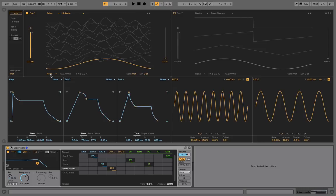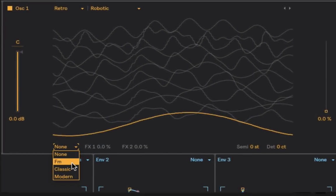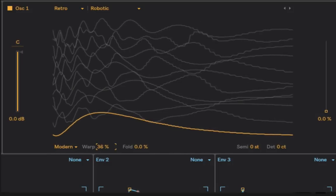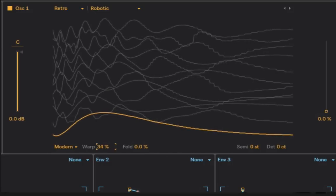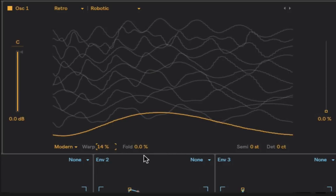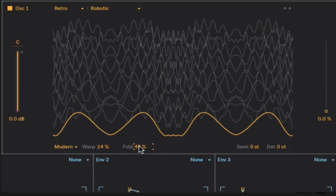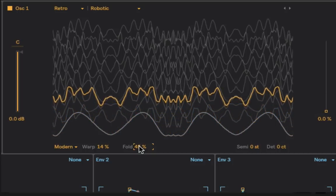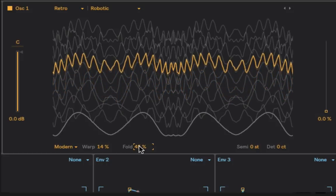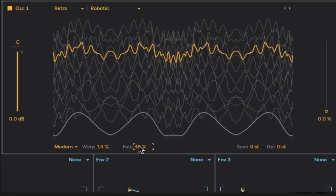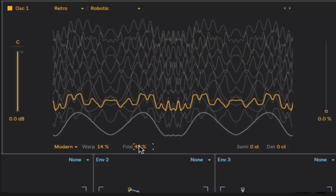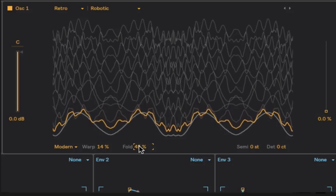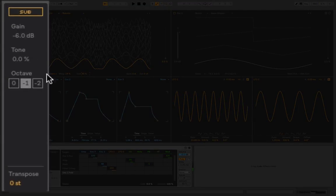At the bottom of the visualizations we've also got an oscillator effect section. We can choose FM - frequency modulation, classic or modern. If I choose modern, we've got a warp value. I can dial in something into that parameter and you'll see the shift in how the wave is behaving. There's a fold value as well, and you can see what's happening there.